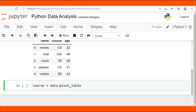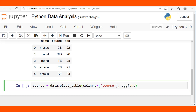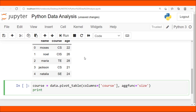The pivot table function groups similar courses — or similar values in any column — counts their total, and returns the sum. The syntax is: data.pivot_table(), then specify the columns parameter with the column name you want to pivot, in this case 'courses', using square brackets with the column name. Then use the aggfunc parameter set to 'size'.